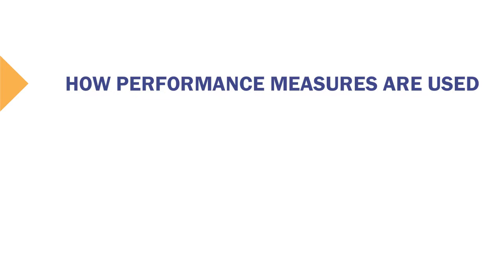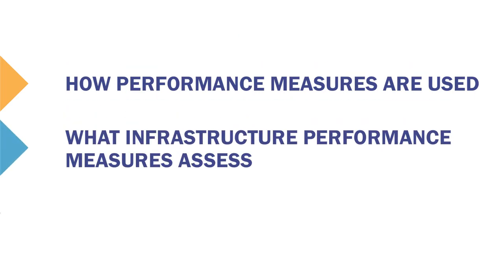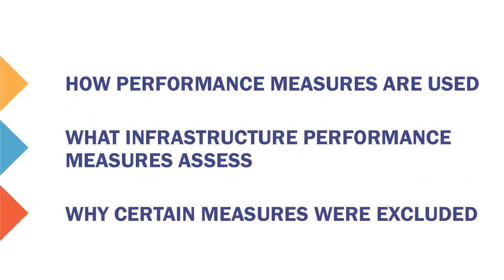The rules include performance measures for the nation's highway infrastructure. This video covers how the infrastructure performance measures are used, what the measures assess, and why certain other measures were excluded.